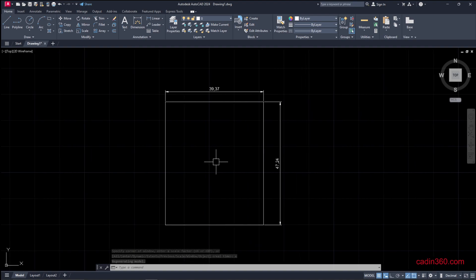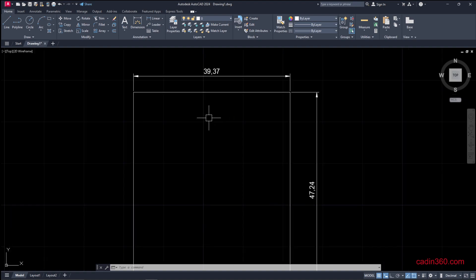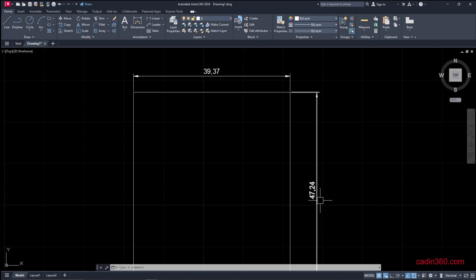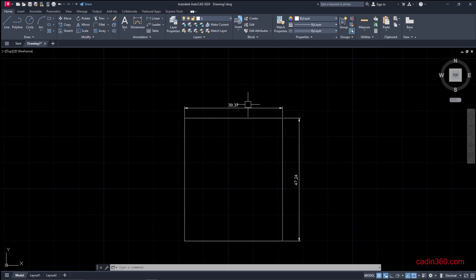Our drawing dimension has changed to 39.37 inches and 47.24 inches. So our 1000 by 1200 millimeter rectangle dimension is now converted to inches: 39.37 inches and 47.24 inches.